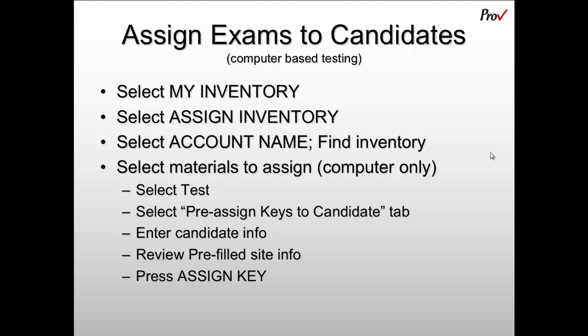You can then review the pre-filled information to make sure that it's accurate and then press Assign Key. The system will first check to make sure that the candidate is eligible to take the test and will indicate the next available testing date. Then the test can be assigned to the candidate.